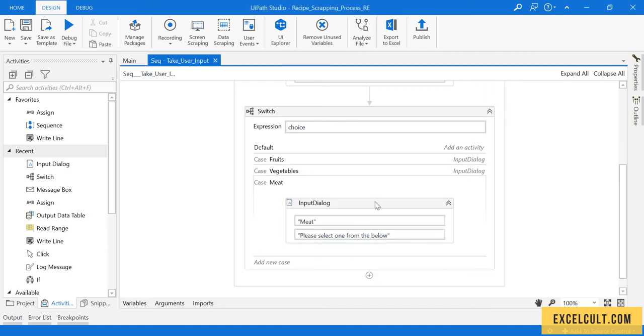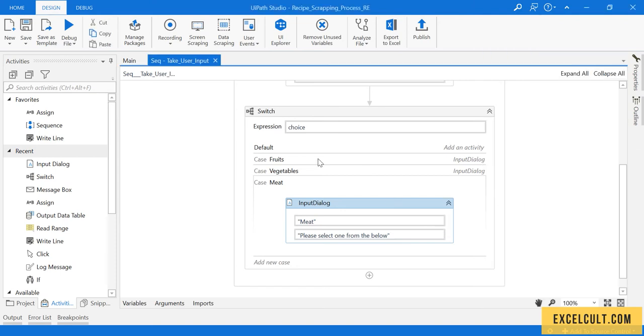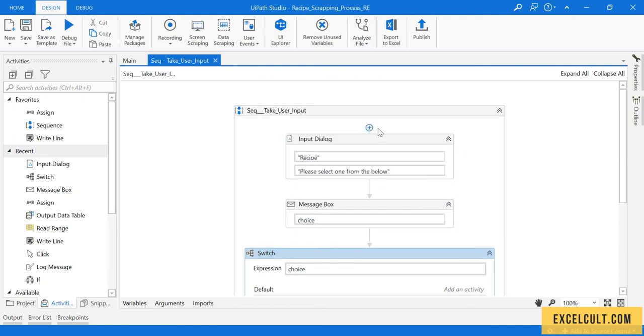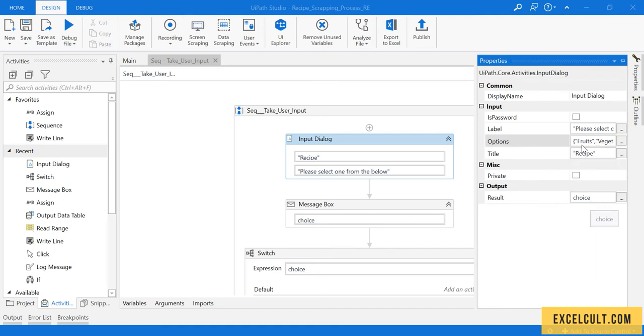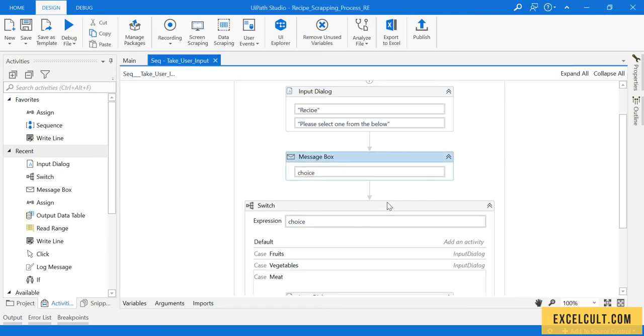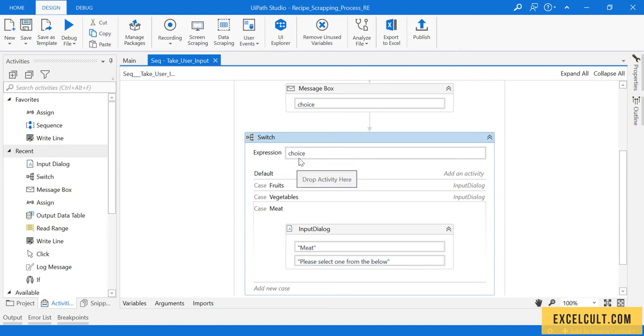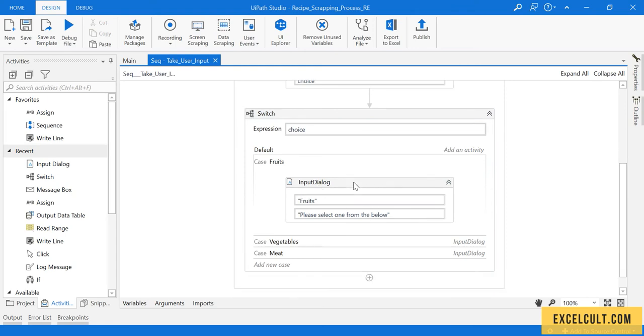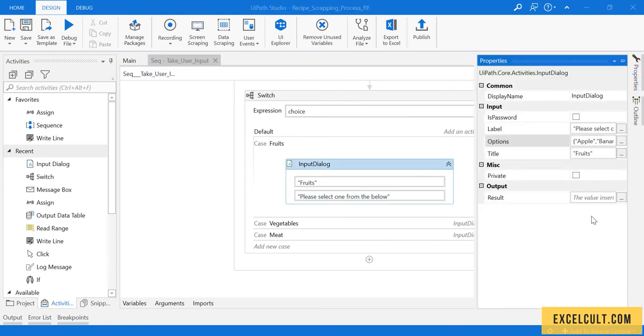So what's exactly happening here: whenever user provides some input, he'll be given a choice to choose from fruits, vegetables, and meat. The choice will be saved into this choice variable and this variable we are passing on to switch case.